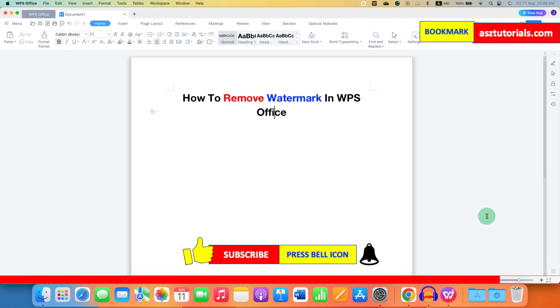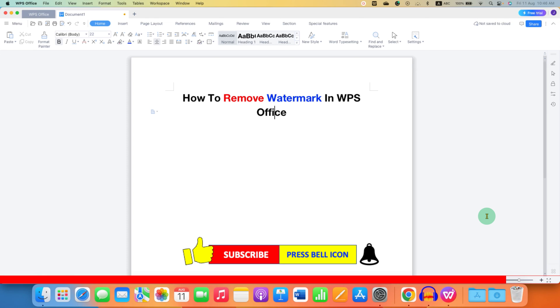Click on that Like button, comment below and let me know if this video solved your problem. Don't forget to check out these useful videos related to WPS Office. See you again in the next one.